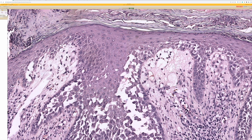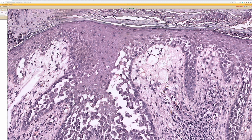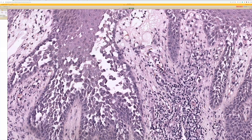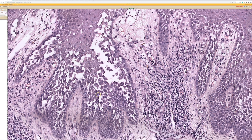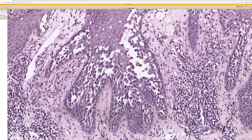Dermatology residents have taught me a great mnemonic to remember this: 'I want to see Hailey's comet one day' — so Hailey-Hailey disease, ATP2C1. There you go. If it works for you, keep it.